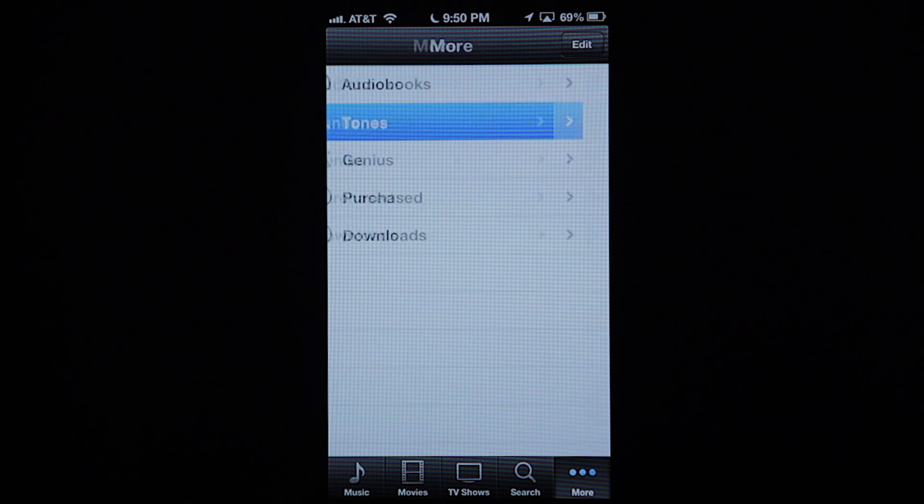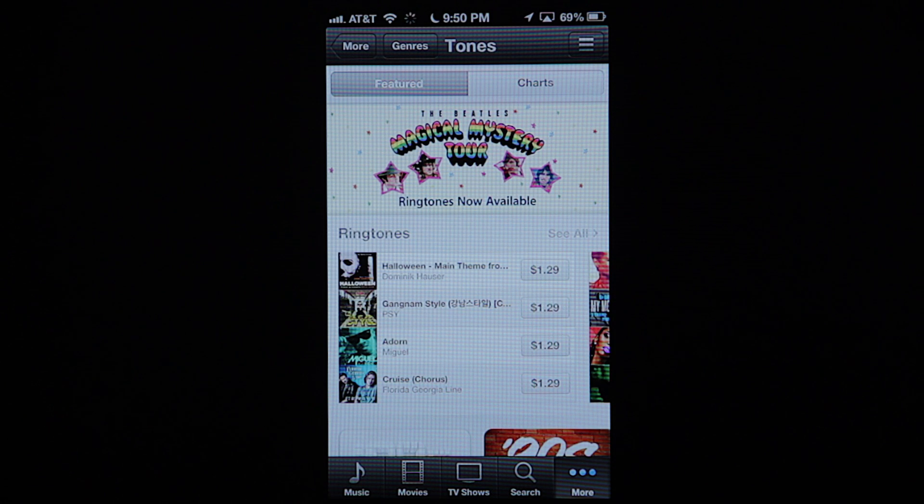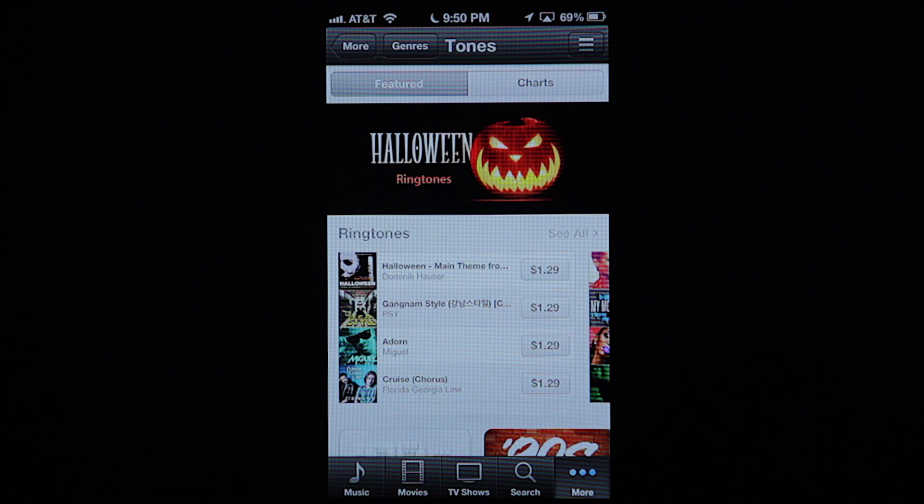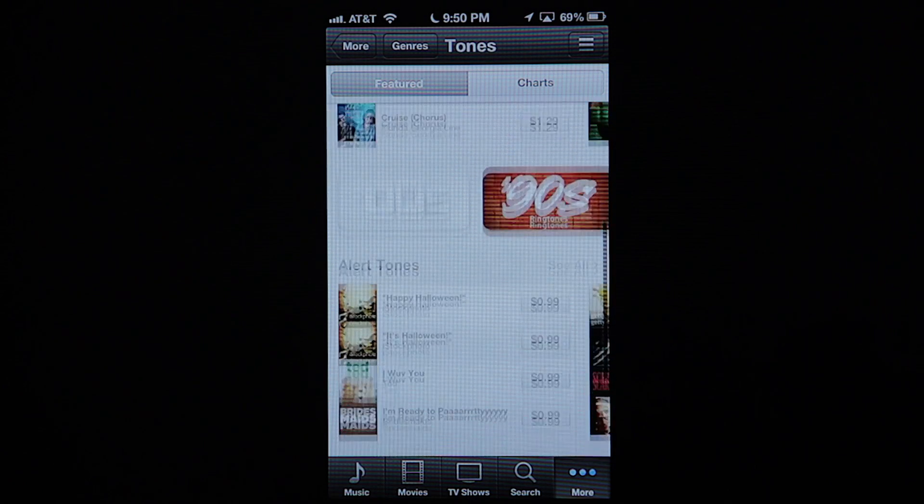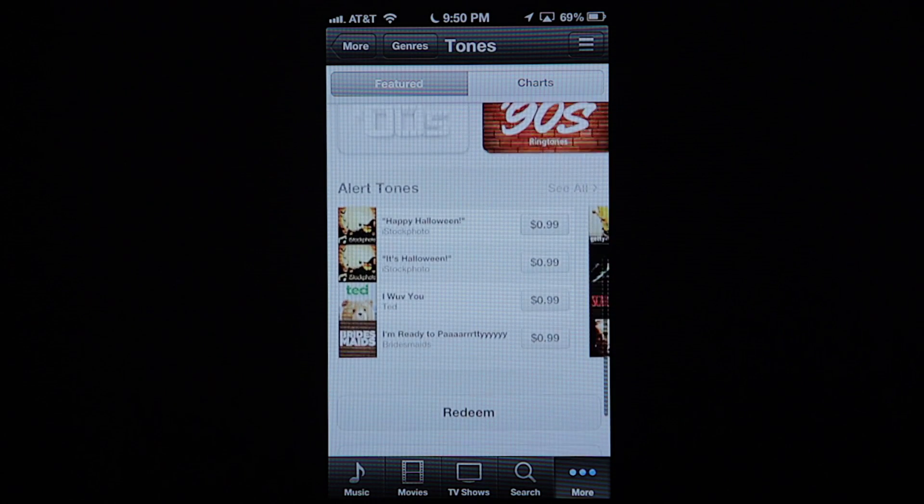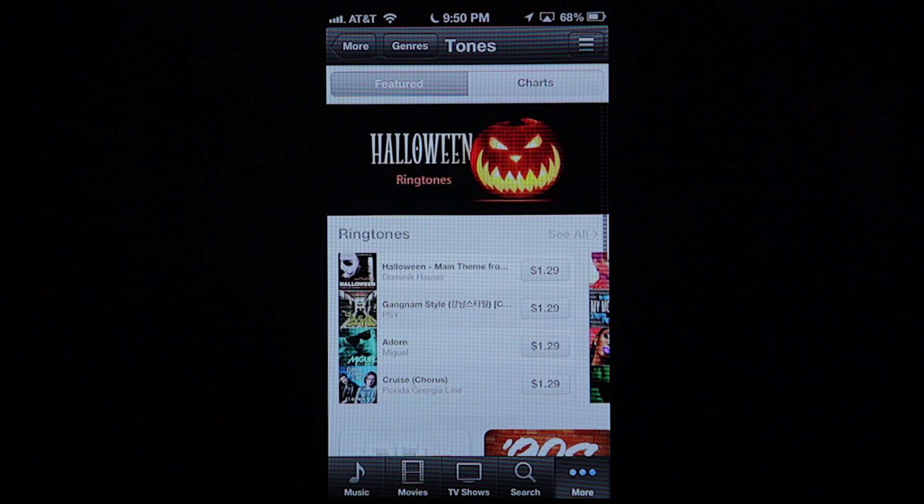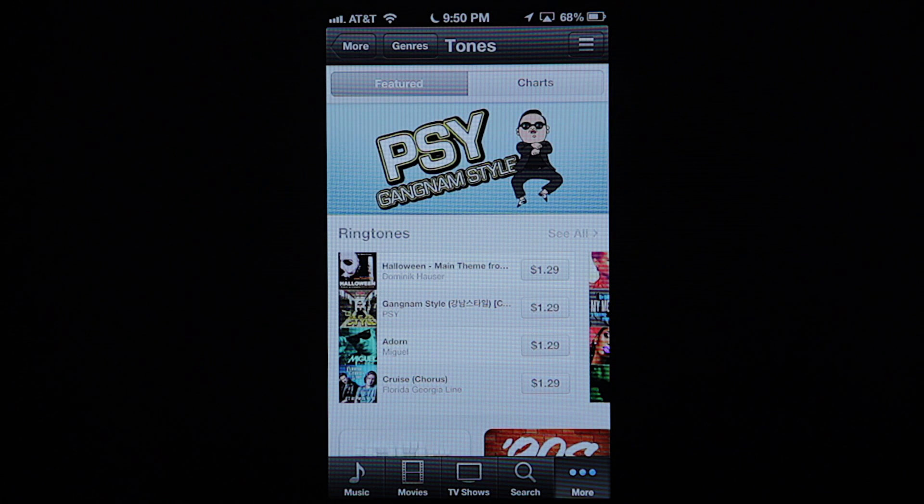You want to hit that and that brings up the ringtone store and you can buy pretty much a ringtone of any of the songs that are available on iTunes and assign that to a contact or a text tone, whatever you want.